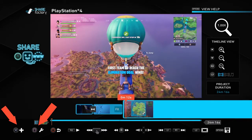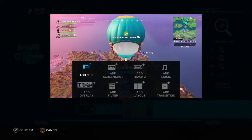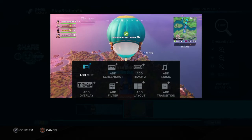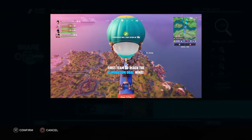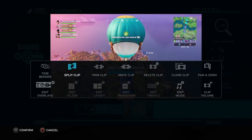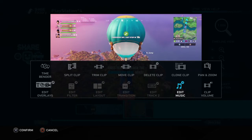You can see these arrows on the corner of the screen showing a plus and a wrench. X is to add stuff — you can add clip, add screenshot, add track, add music, add overlay, filter, layout, and transition. If I click on the wrench, it has time bender, split clip, trim clip, move clip, delete, clone, pan zoom, clip volume, edit, and edit music. You'll notice most of these are grayed out on the bottom because we don't have any of those things yet.